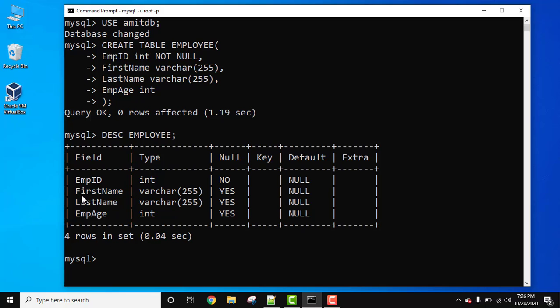Now the structure of the table is visible. In the entire table, we have four columns and only employee id is not null. As you can see, null means no, that means we have created employee id field as not null.